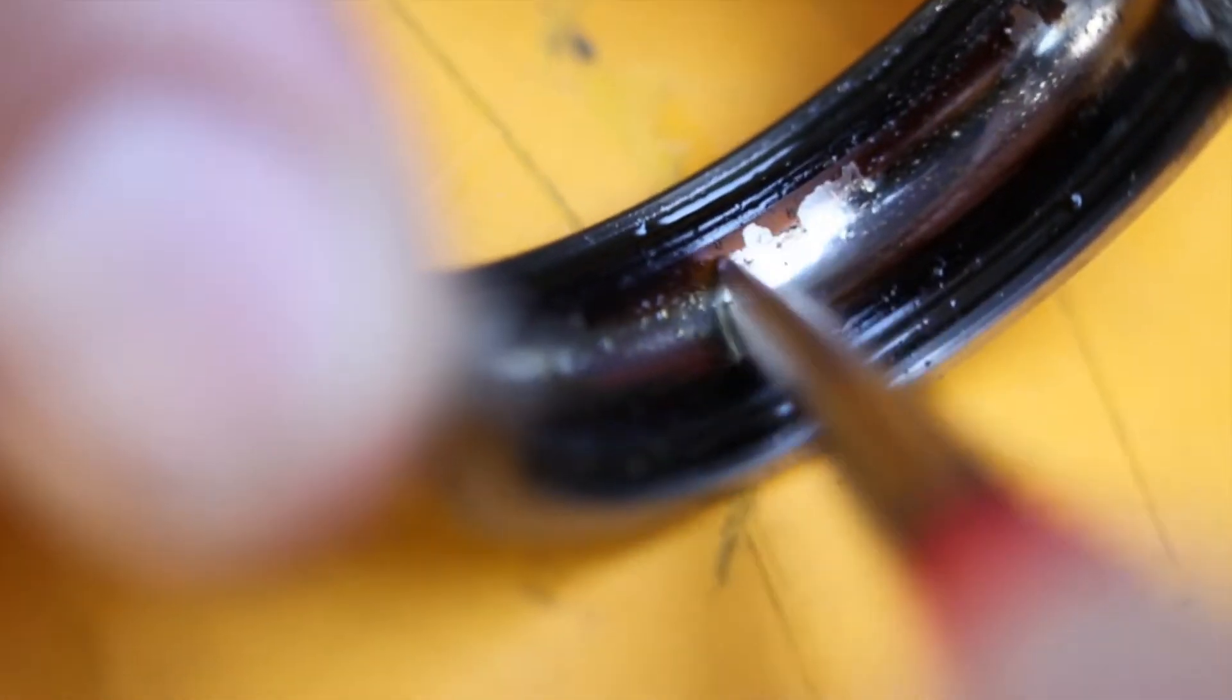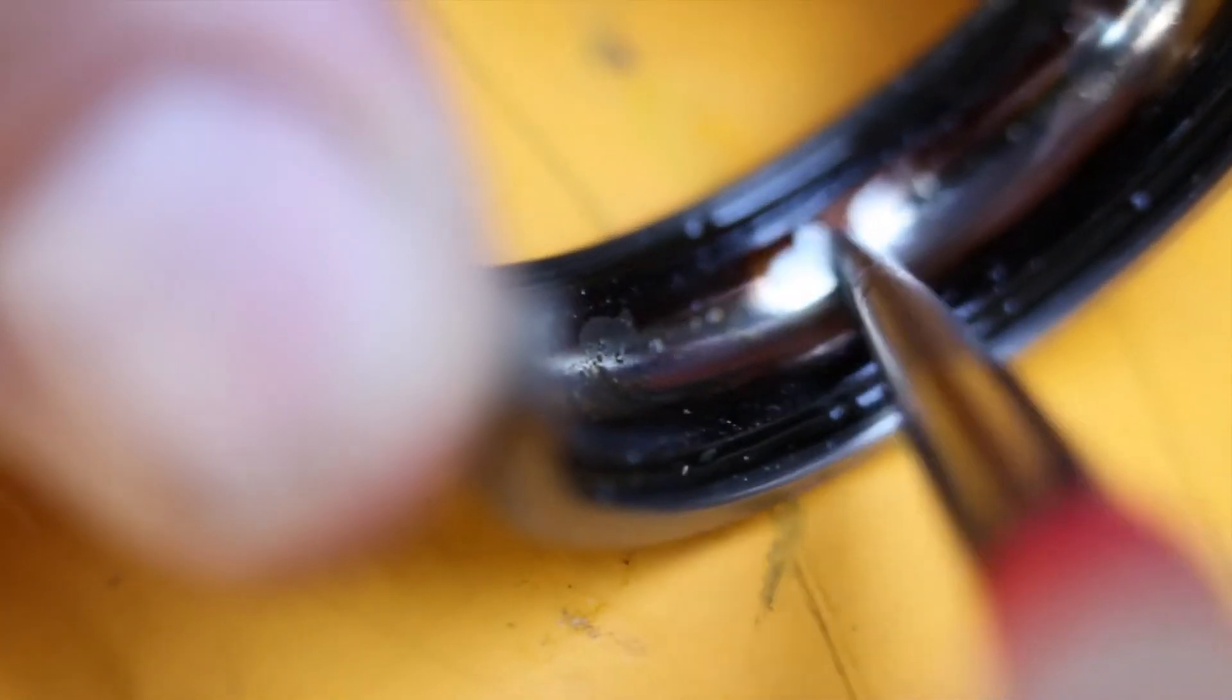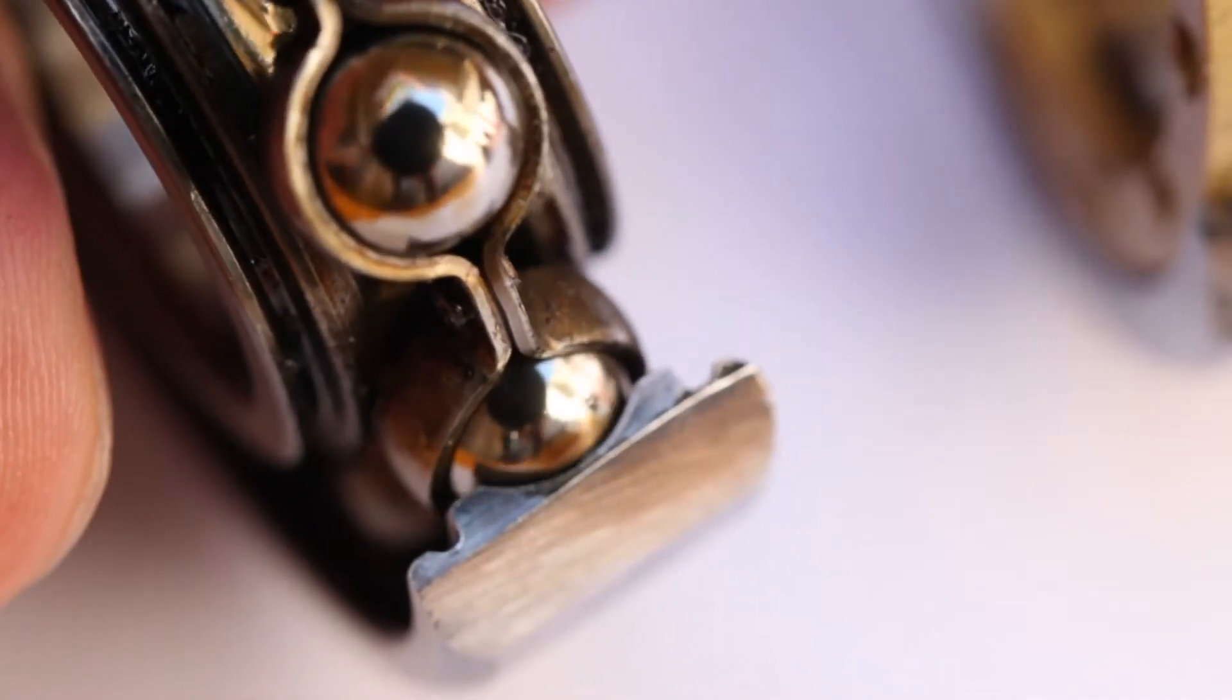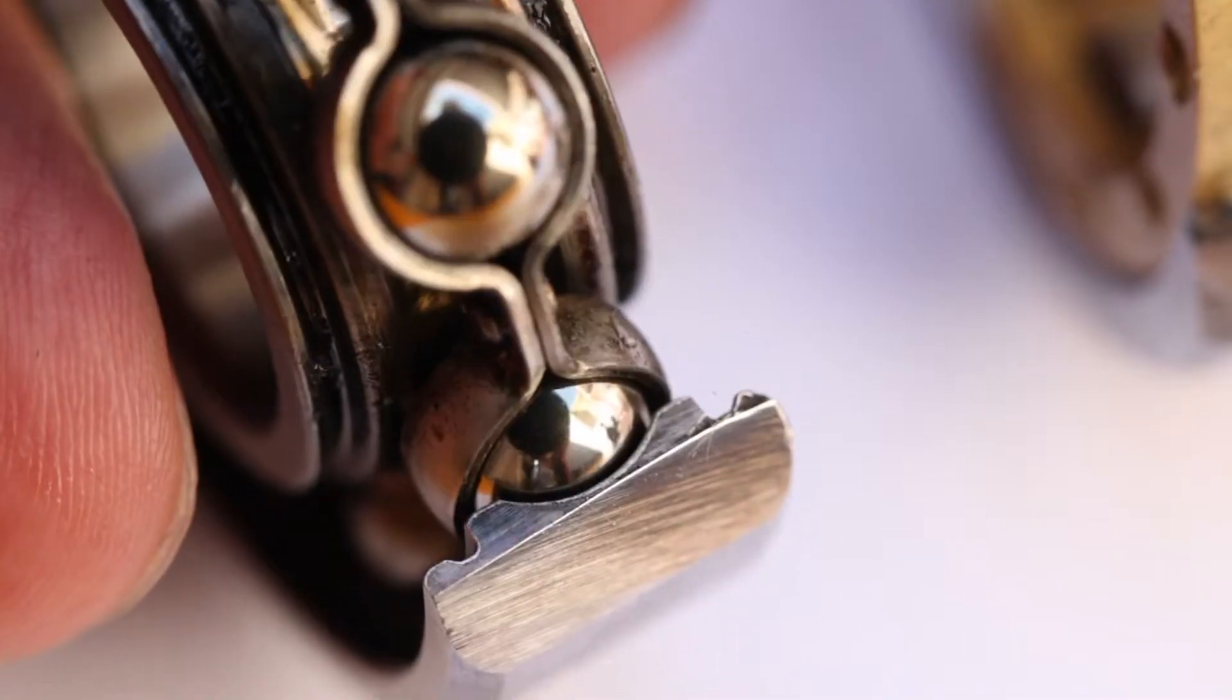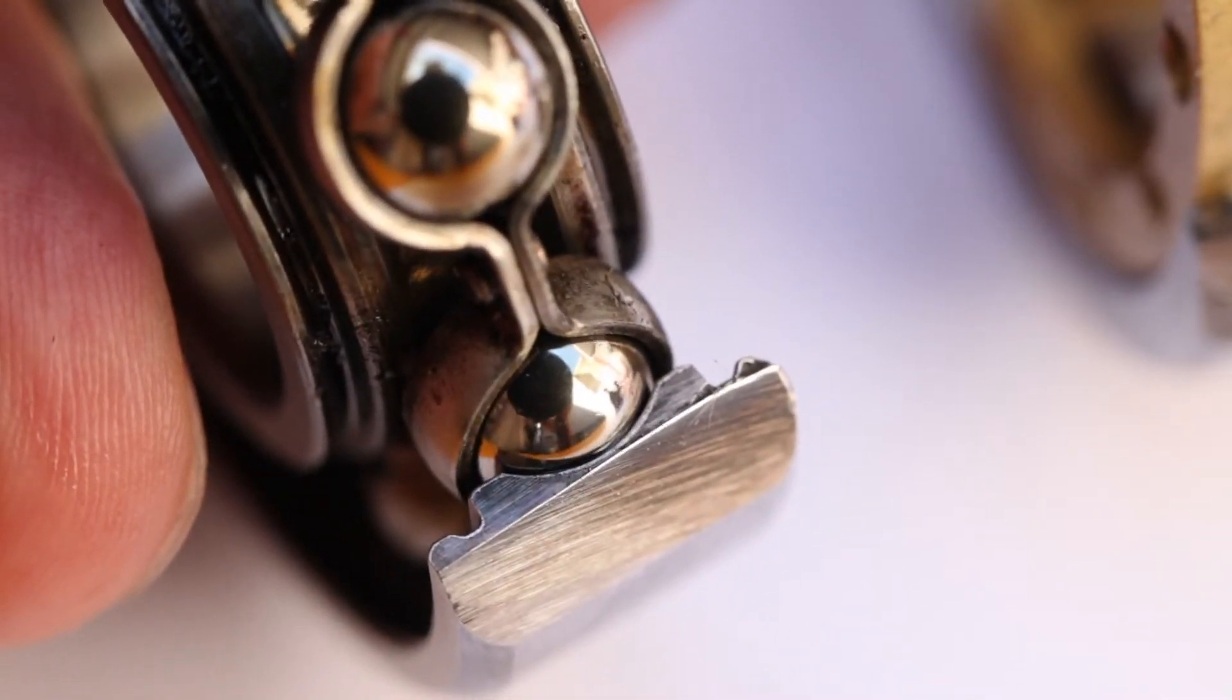But here one can see that the bearing never contacts. There is no contact in this area of the bearing, signifying that in a ball bearing, a very narrow strip of contact is supporting the load. This is evident in this images here.